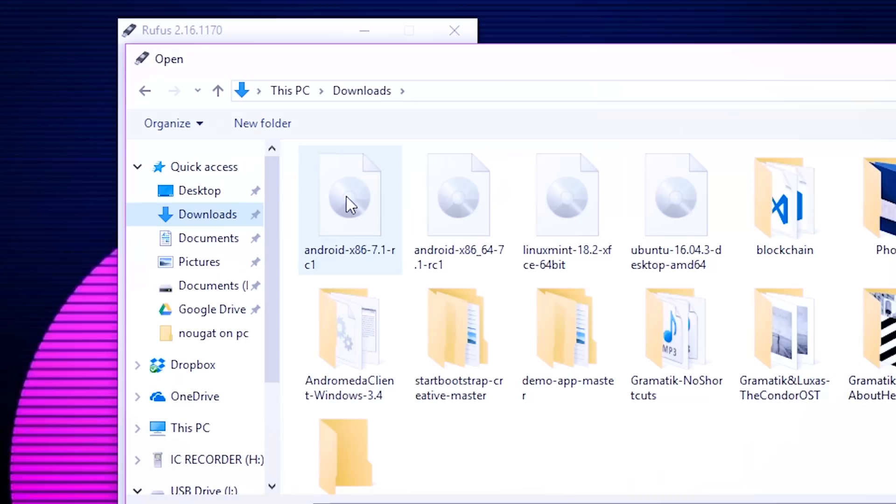Yo guys! So let's take a look at how to run Android Nougat on your PC. Let's get to it.